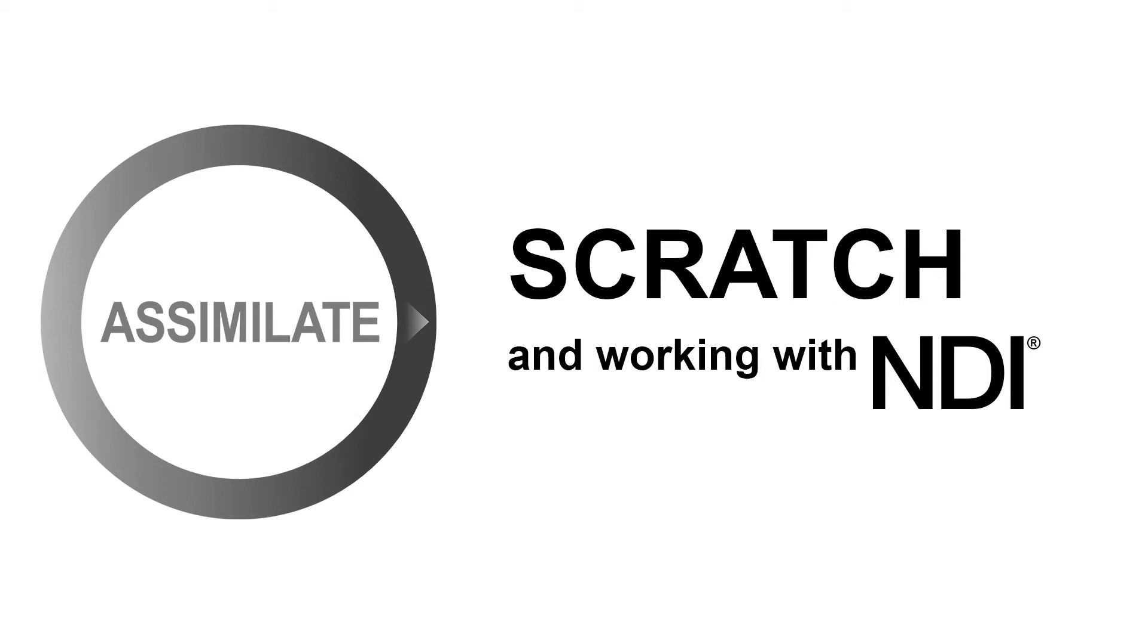Hello and welcome to our new tutorial on Scratch and working with NDI, in which we will explain what NDI is, how to use it, and why it's awesome.